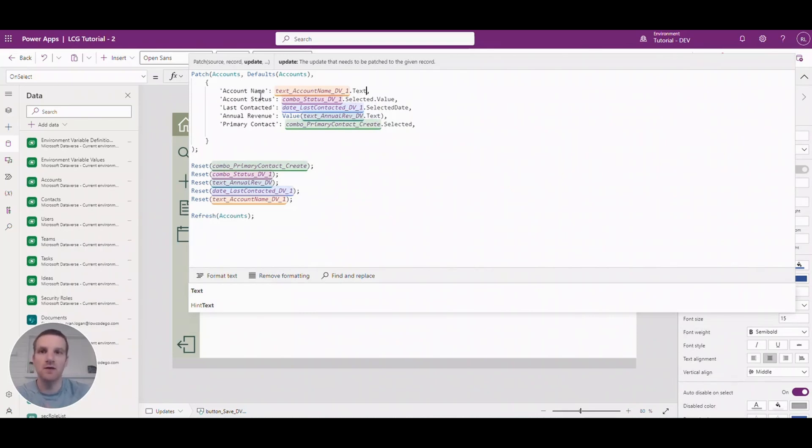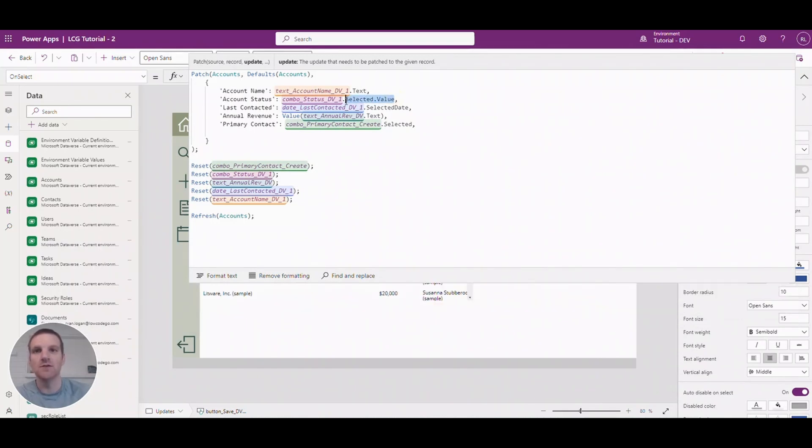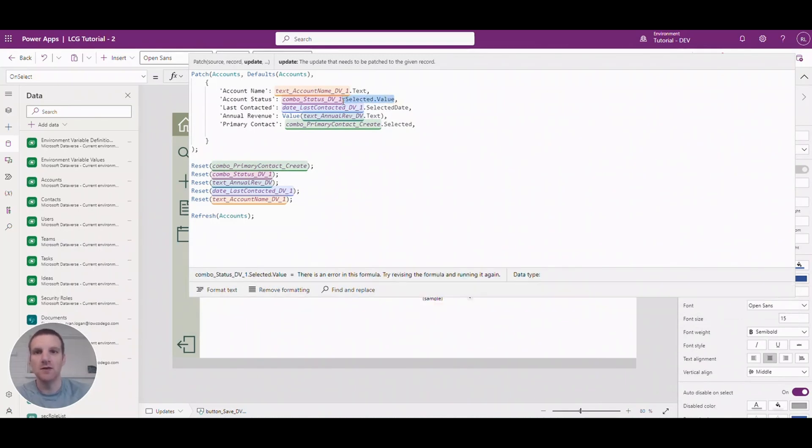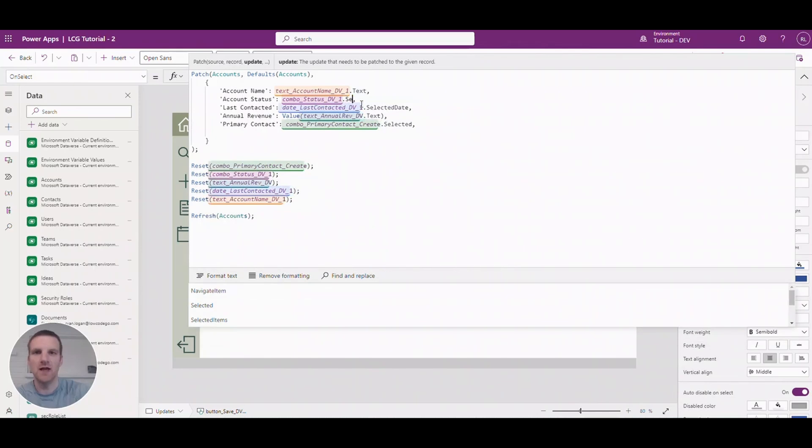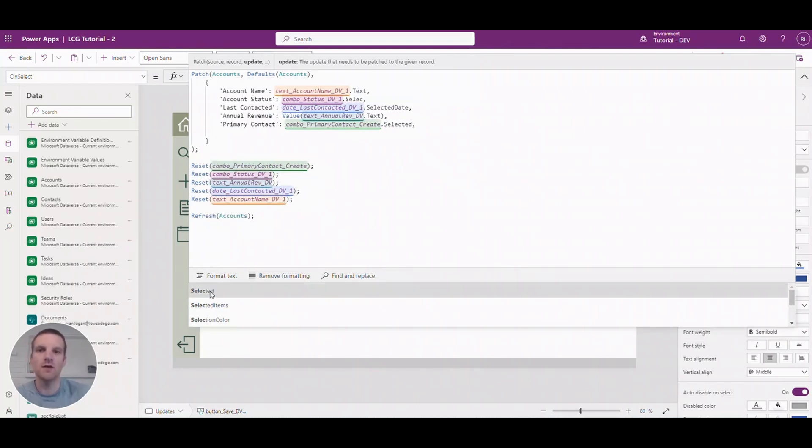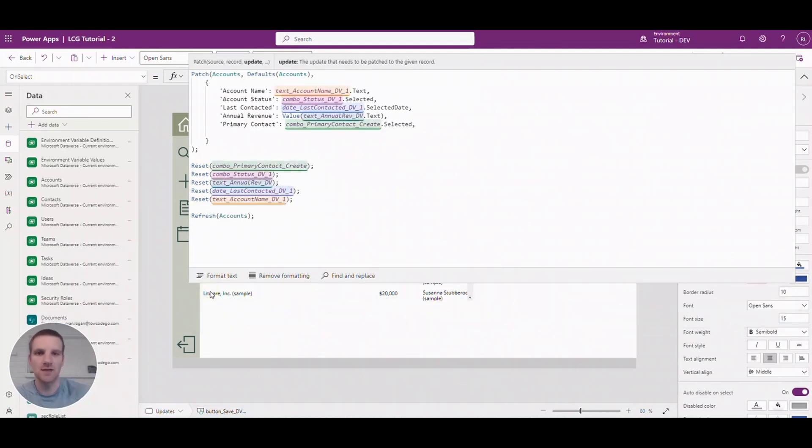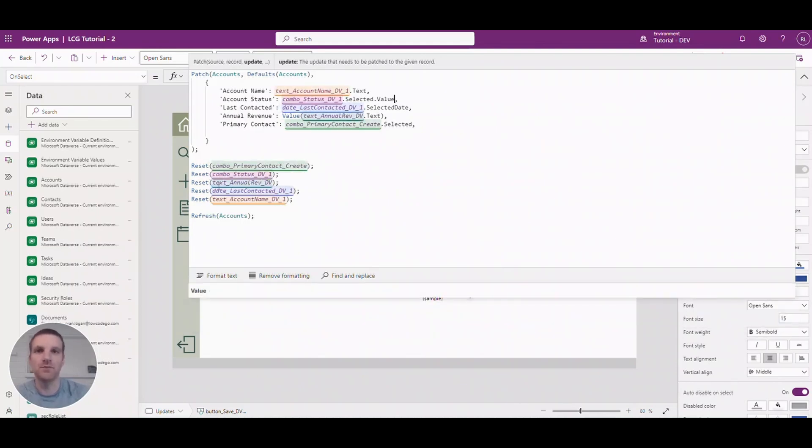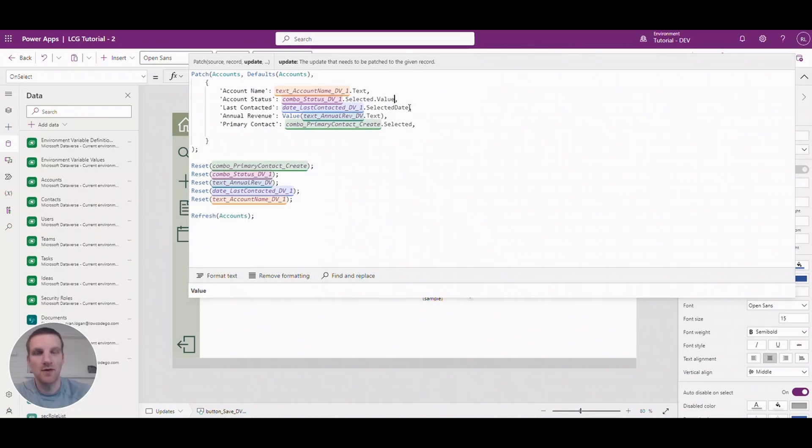From here you will see that we have account status which is a drop down in the dataverse. So from here you will see that when we select the combo box here we want to always use selected. And then from here the value. And then if we're using a date field we'll be using the selected date property of the date field.